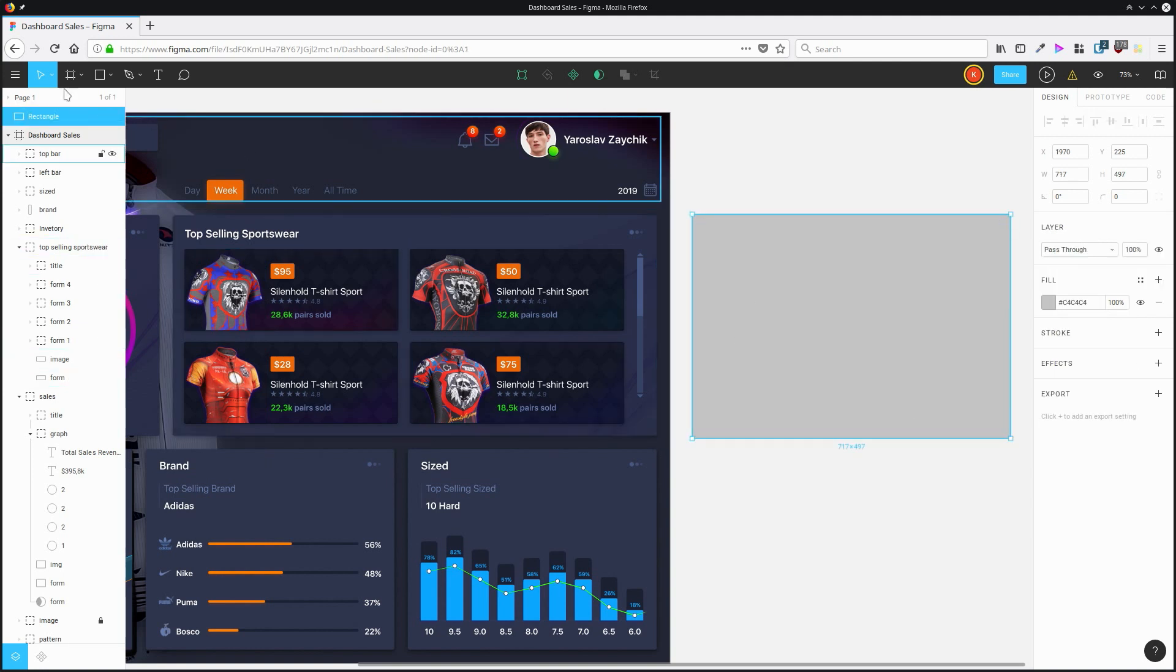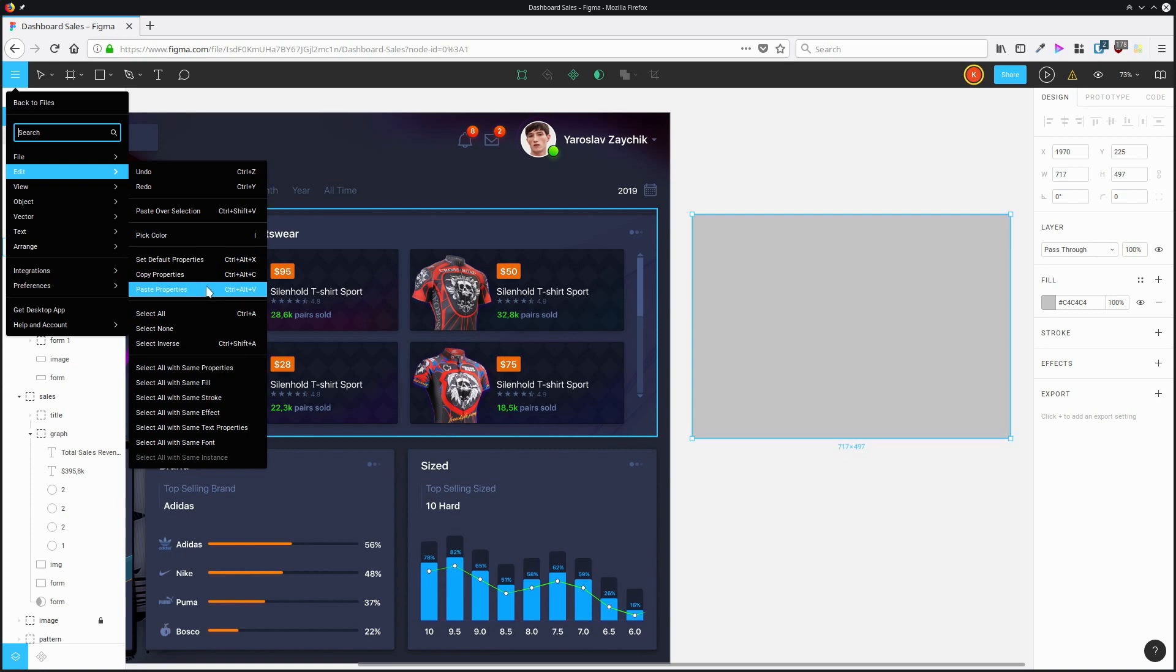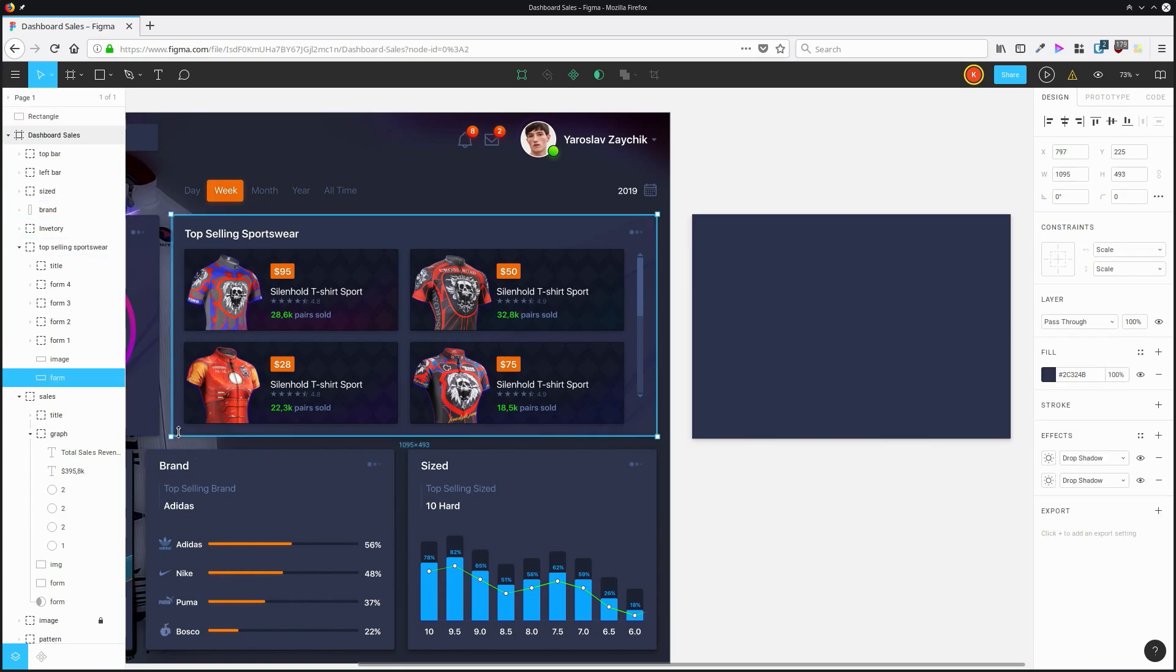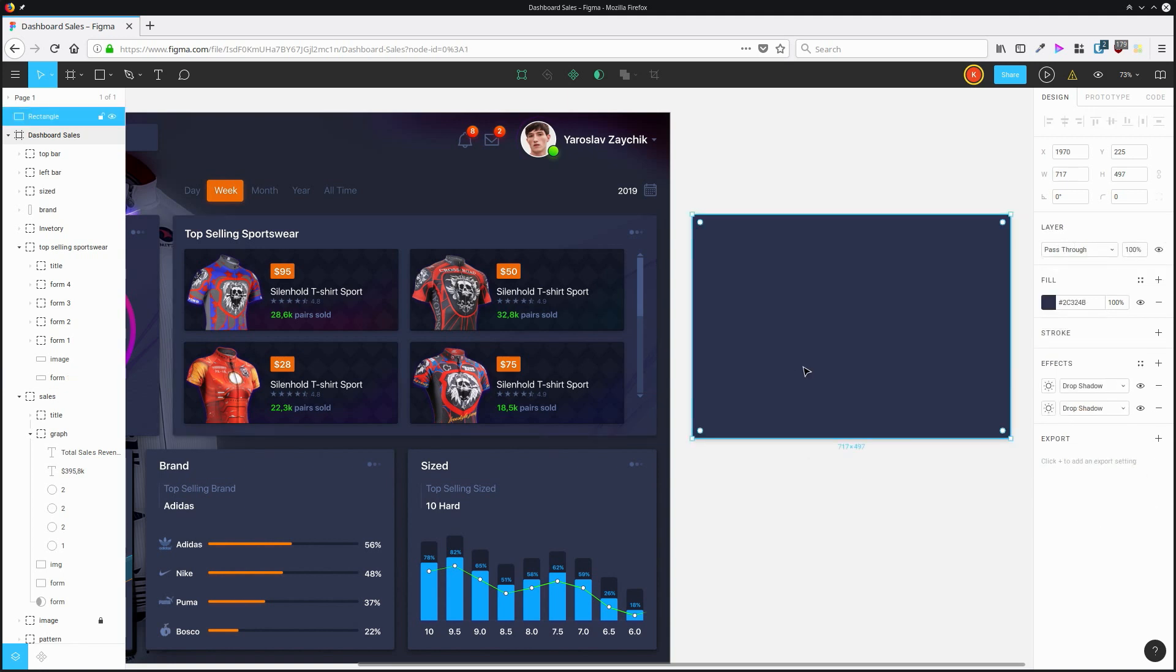Then select the new item, go back up to Edit, and choose Paste Properties, or hit Ctrl-Alt-V. So we can see with our original item here, we have this fill color and we have two drop-down shadows. And on the new item, we have the same fill and the same drop-down shadows.